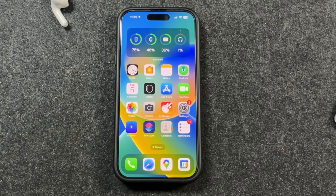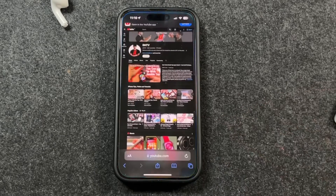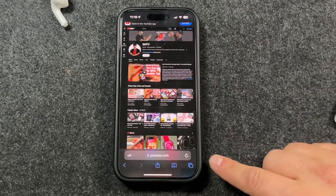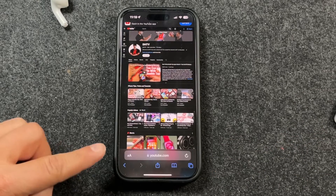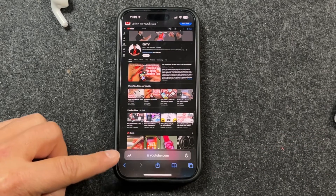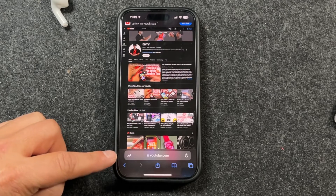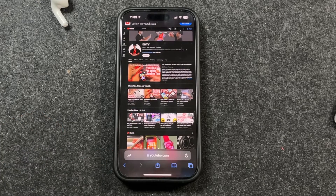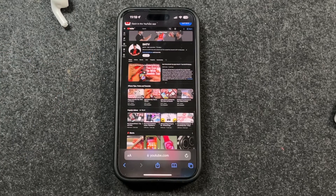Hey everyone, welcome back. This is Dan from DHTV and today I'm going to be showing you how to fix a very annoying issue with iOS 17, or if you bought a new iPhone — that's the search bar in Safari being at the bottom. I'm going to show you how you can move it back to the top, how to configure it and make your life easier. Let's get started.